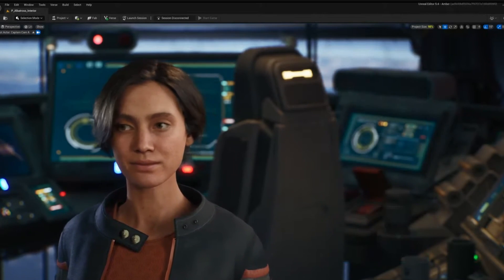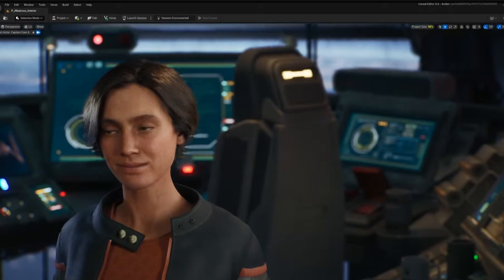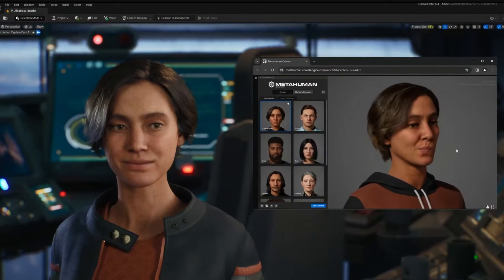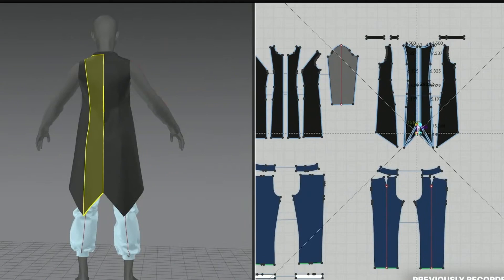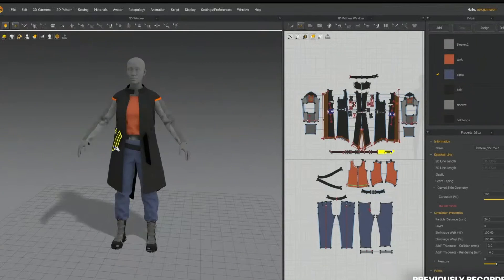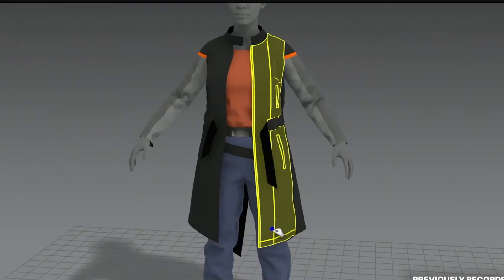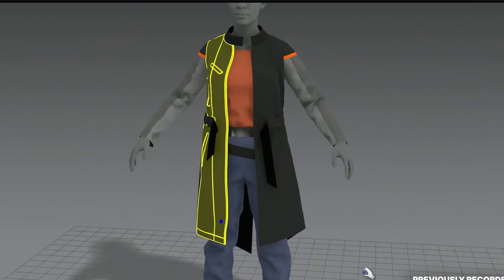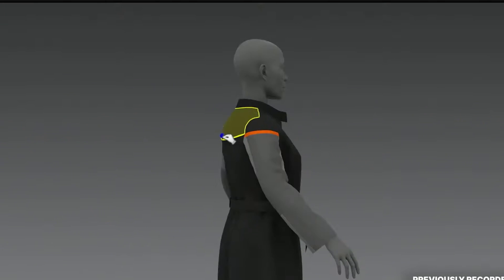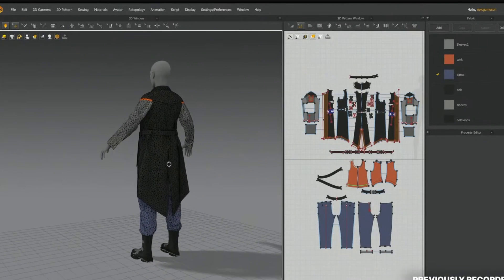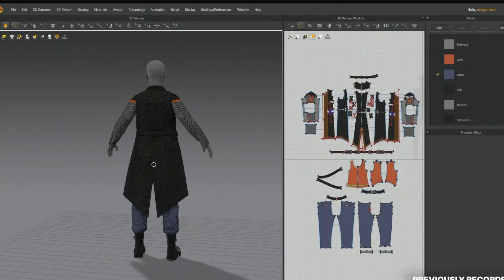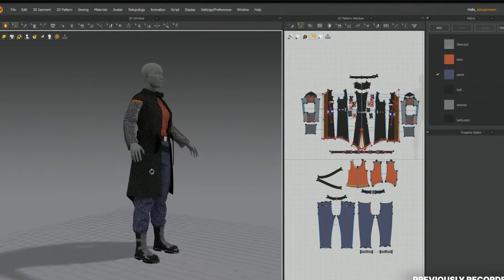Another fantastic thing — look at the memory size between the Metahumans and what you're going to get with them in UEFN. I don't know what kind of sorcery they're working in the background, but it seems amazing. What they're showcasing here is how seamlessly Marvelous Designer is going to work with Metahumans, and they're actually going to give us Marvelous Designer for free for a year so we can use it to create our characters' clothing in UEFN.